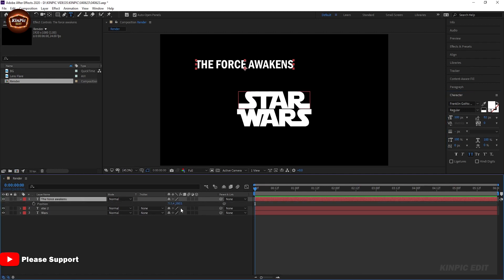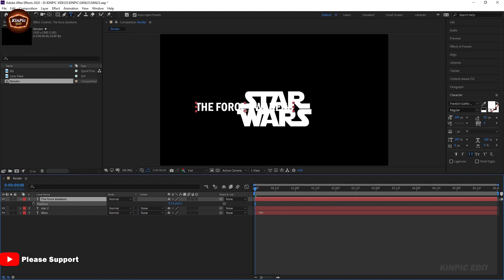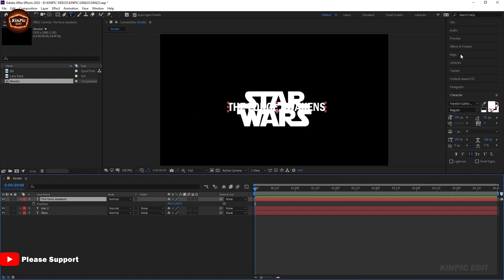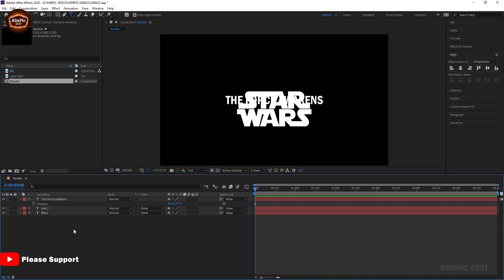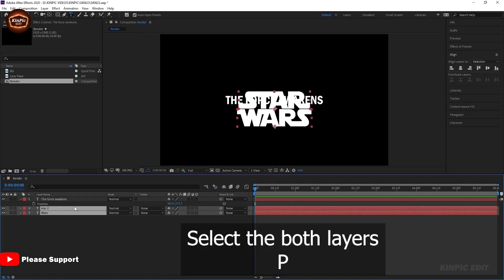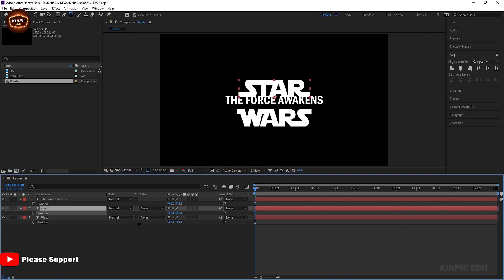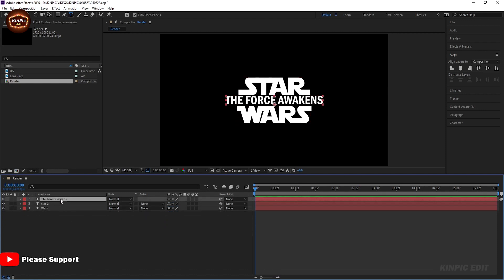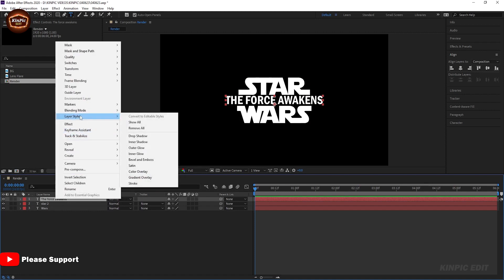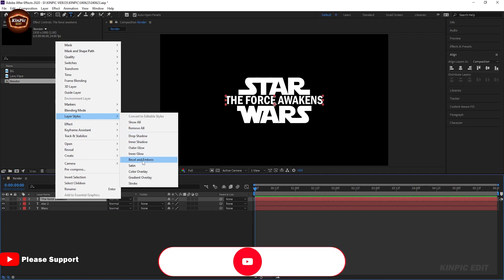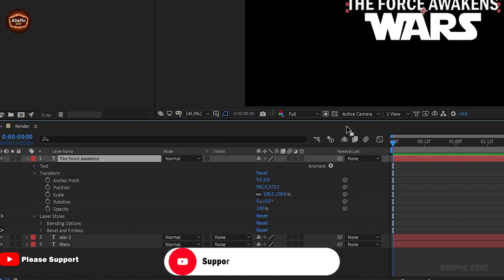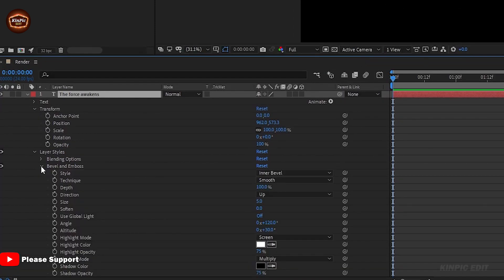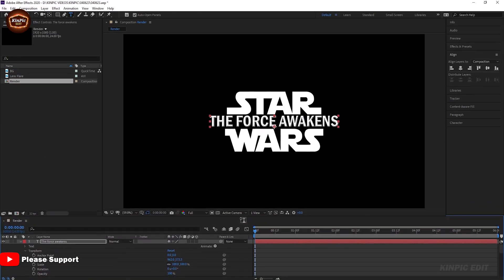Create another text layer. Select the layer and press T. Select the layer and right-click, go to Layer Style, and add a bevel layer. This looks good.